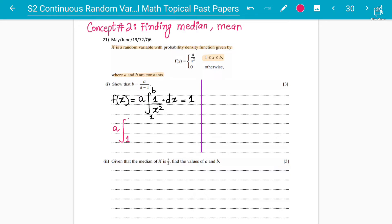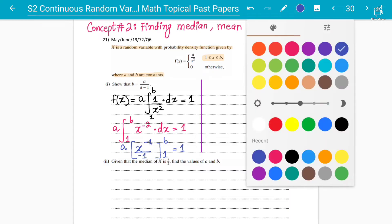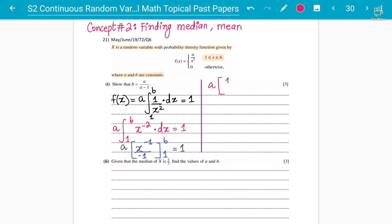First simplify: one over x squared can be written as x to the power minus two. Now integrate: add one to the power, so minus two plus one gives minus one, and divide by that power, giving minus one in the denominator. Then apply the limits one and b. So we have a multiplied by negative one over x, with limits one and b.